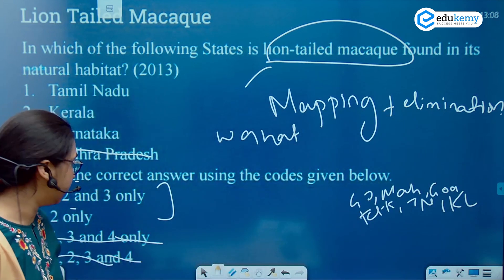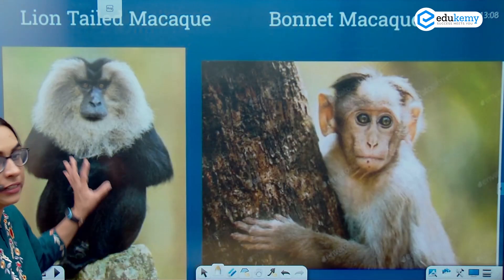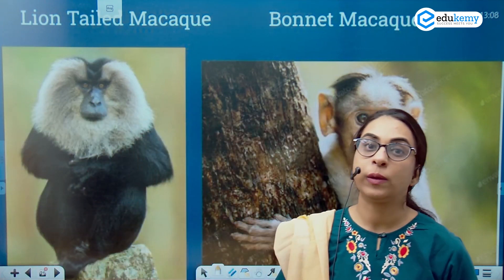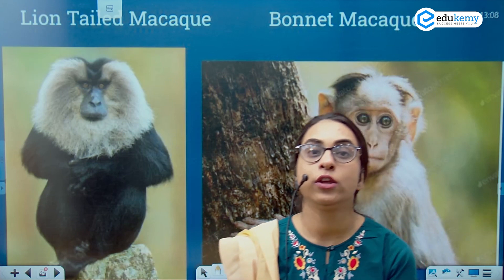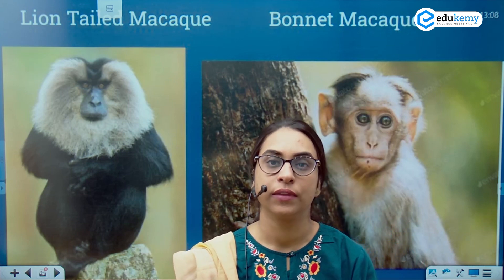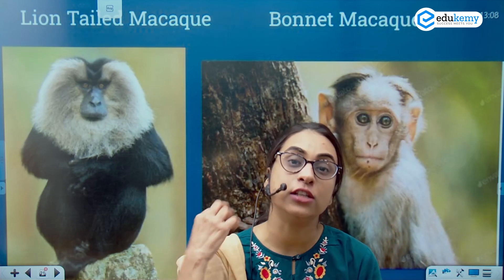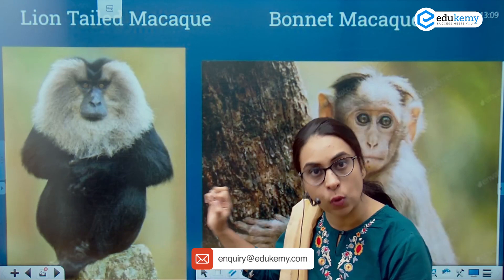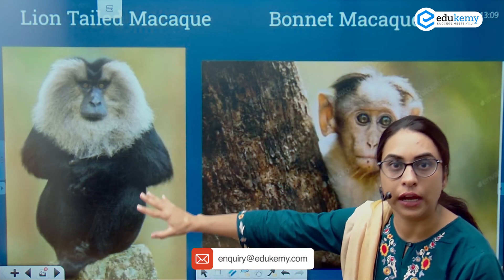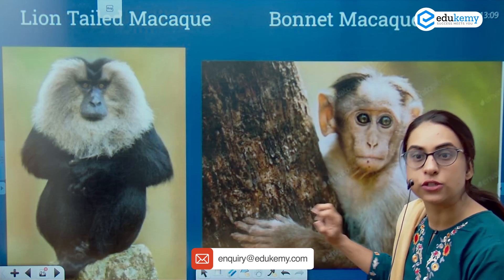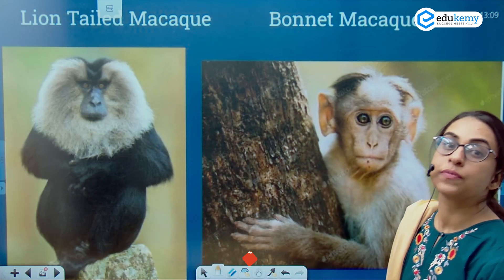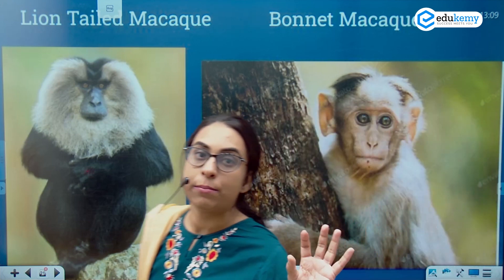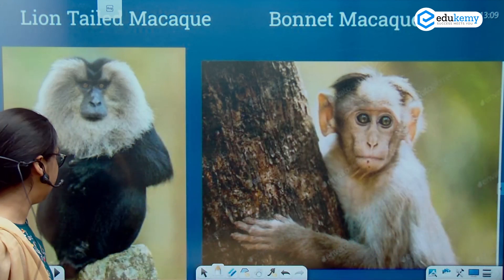If you want to remember the species related details, you should use the technique of 'flash ghat.' What do we mean by this? When you see the image of the species, you remember the details of the species in a better manner. So with this, I am showing you two images — one is that of the lion tail macaque and the other is of the bonnet macaque. Look at both these images and then we will try to remember the details for lion tail macaque.